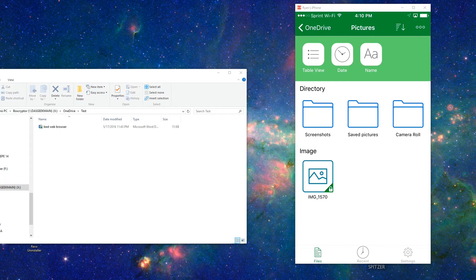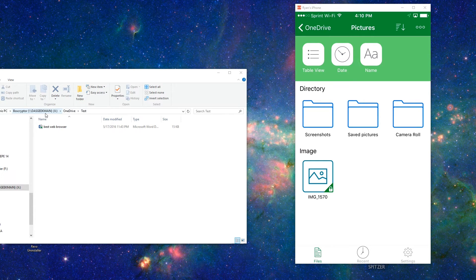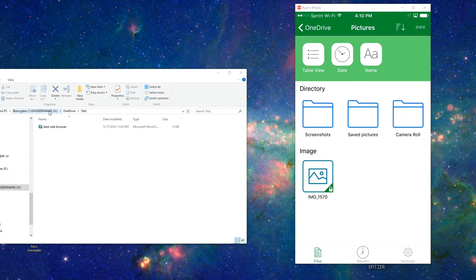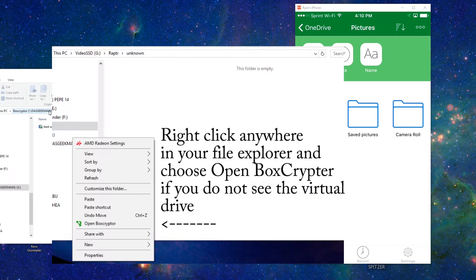Once you have it installed, you're going to notice you have a new drive on your computer. In my case, it's an X drive. In your case, it may be a D, E, F. It doesn't matter, but it'll be named Boxcryptor when you're going through your file explorer.